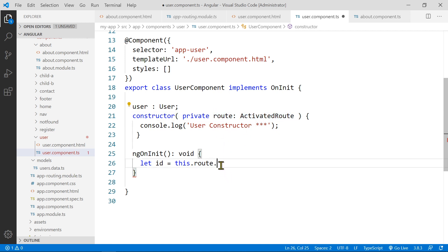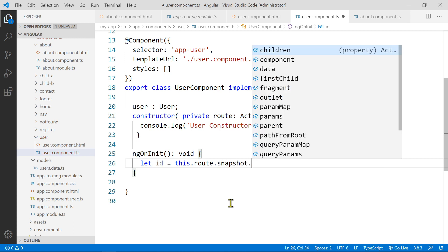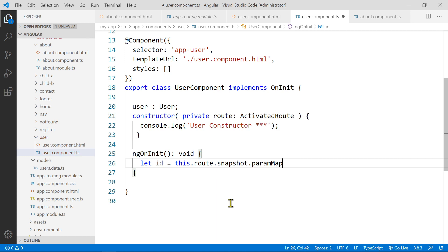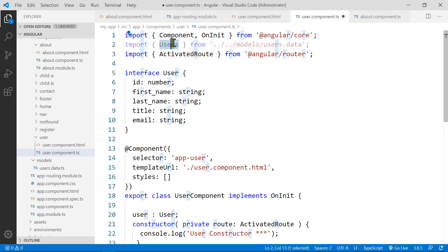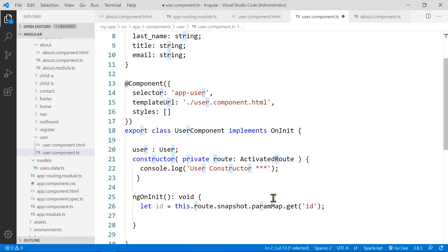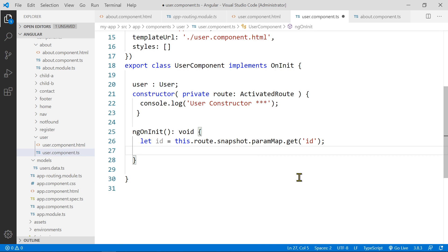Through this activated route there is a snapshot. So you put this.route.snapshot — the snapshot takes a paramMap, which has a get function. Inside this get function is where you retrieve the actual data. The parameter name is what you put in here, and ours is ID. So now we've got the ID.